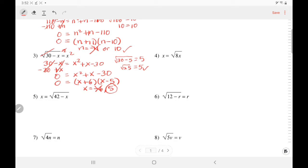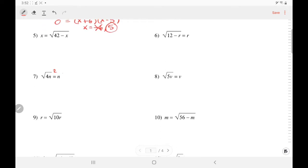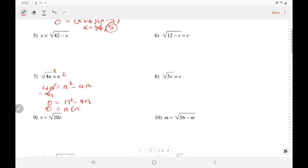Let's skip 5 and try number 7. We square both sides to get 4n equals n squared. Move everything to the side of the square — subtract 4n. This is now 0 on the left side, and the right side is n squared minus 4n. This is not a trinomial like the previous problems, but we can factor out an n, leaving n times (n minus 4). So solving for n, n is either 0 or 4. Plugging in 0: 4 times 0 is 0 and square root of 0 is 0 — that works. Plugging in 4: 4 times 4 is 16, root of 16 is 4 — they both work. So there are no extraneous roots.